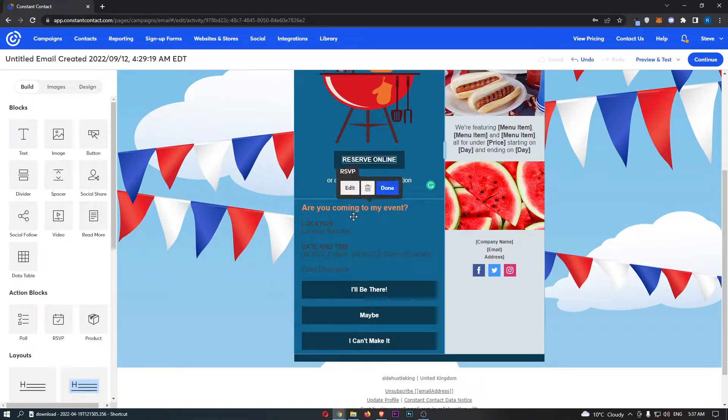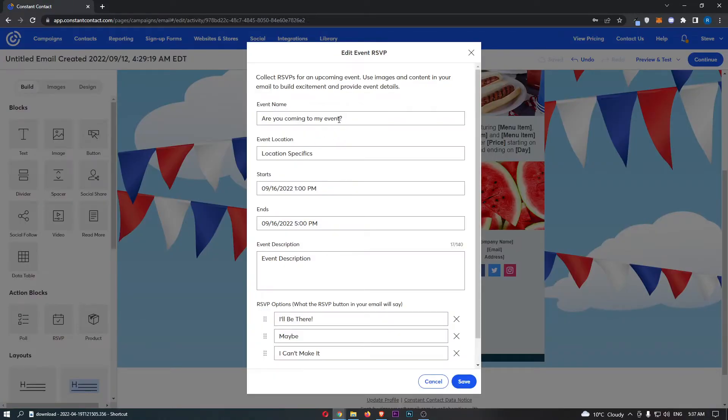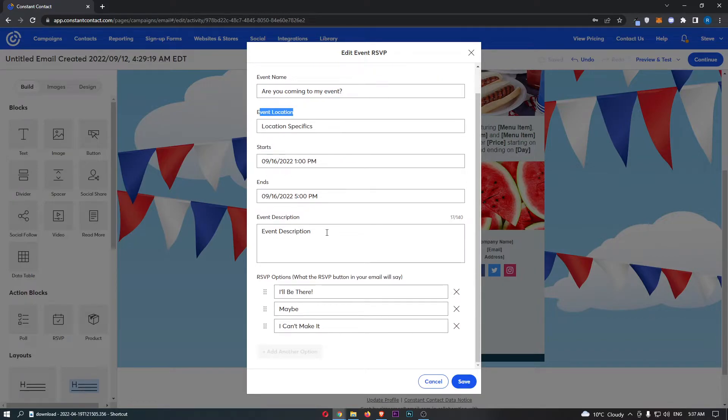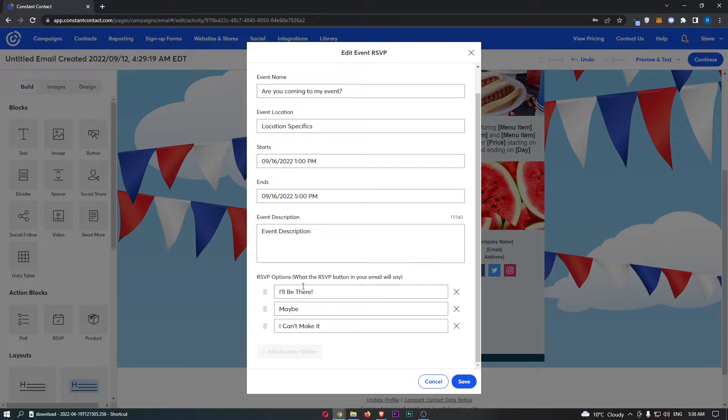Of course, we need to go ahead and edit this. You can choose a bunch of things: the event name, event location, when this starts, event description, and then you can also add the RSVP options.